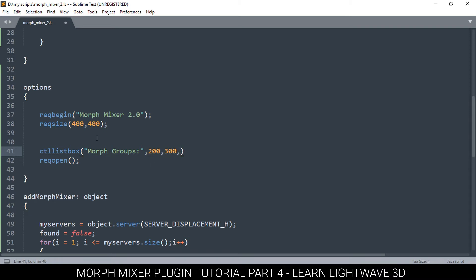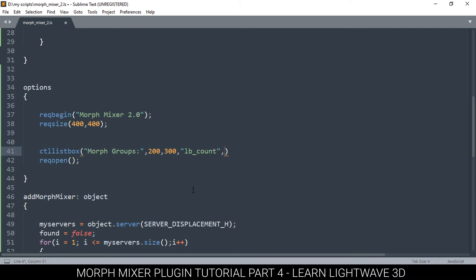Finally, we need to add three names of three functions. The first function we're going to call it lb_count, so you can call it any name you want. Now this function is going to display or be responsible to count the total of items that are inside our list box.